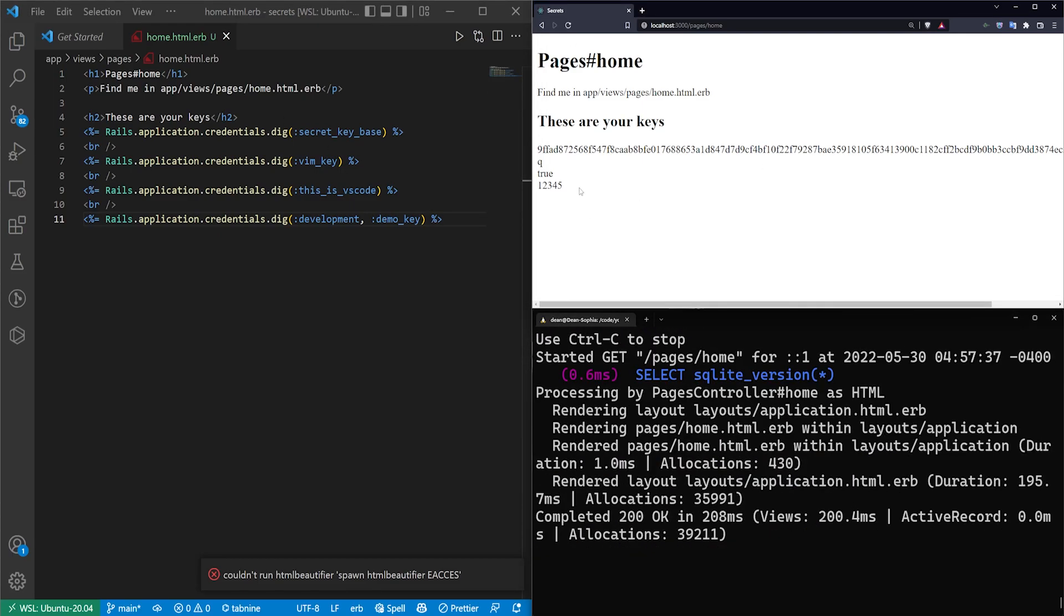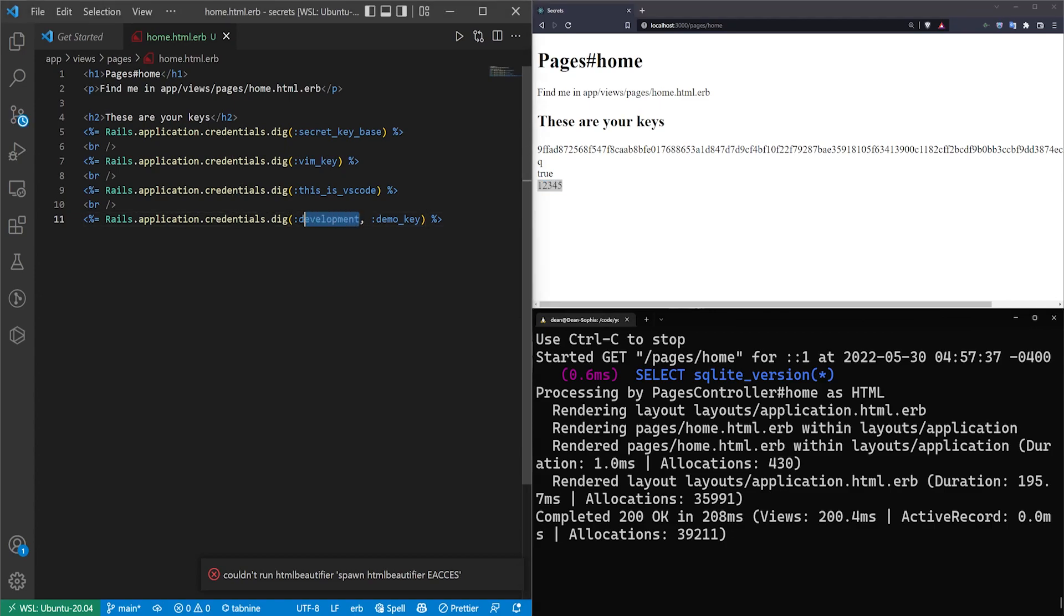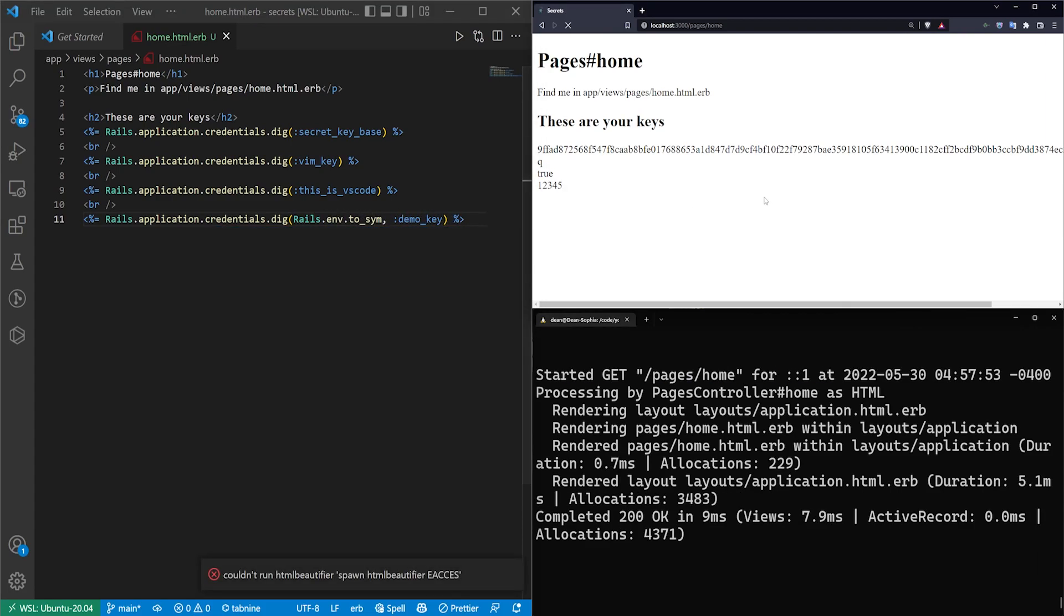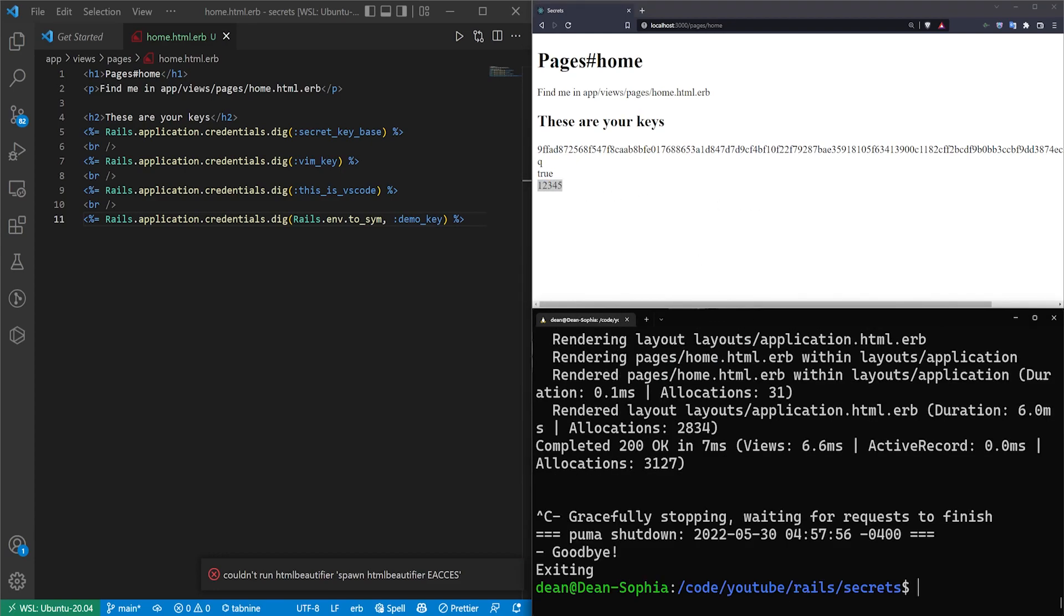So this puts the one, two, three, four, five right there. But one of the things you can do is you can actually, instead of having development or production here and having like a switch case up top, you can just do Rails.env.to_symbol. Control S on that, and it'll do the same thing.